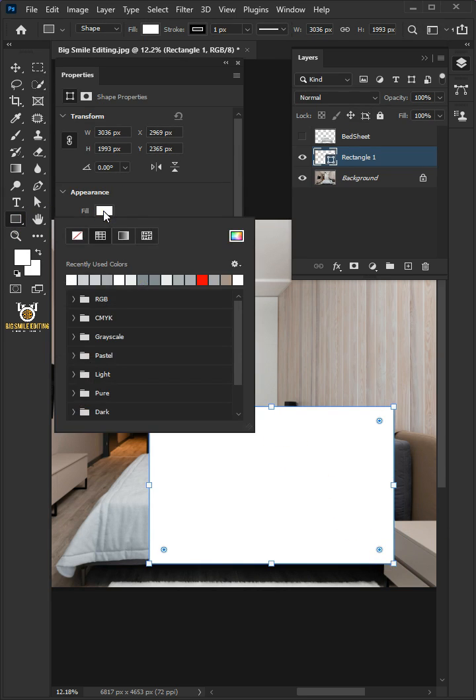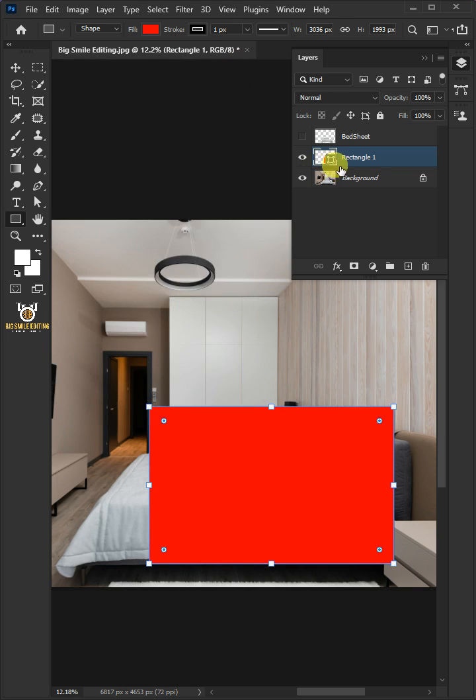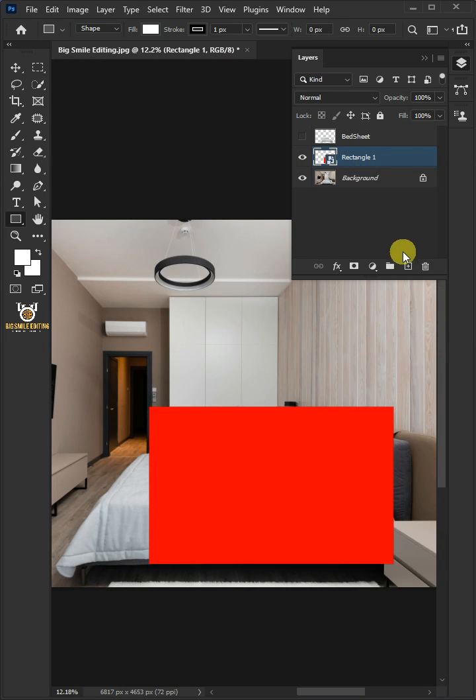Click the fill color and select any color for shape, then close properties, right click and convert it to smart object, and then decrease the opacity.